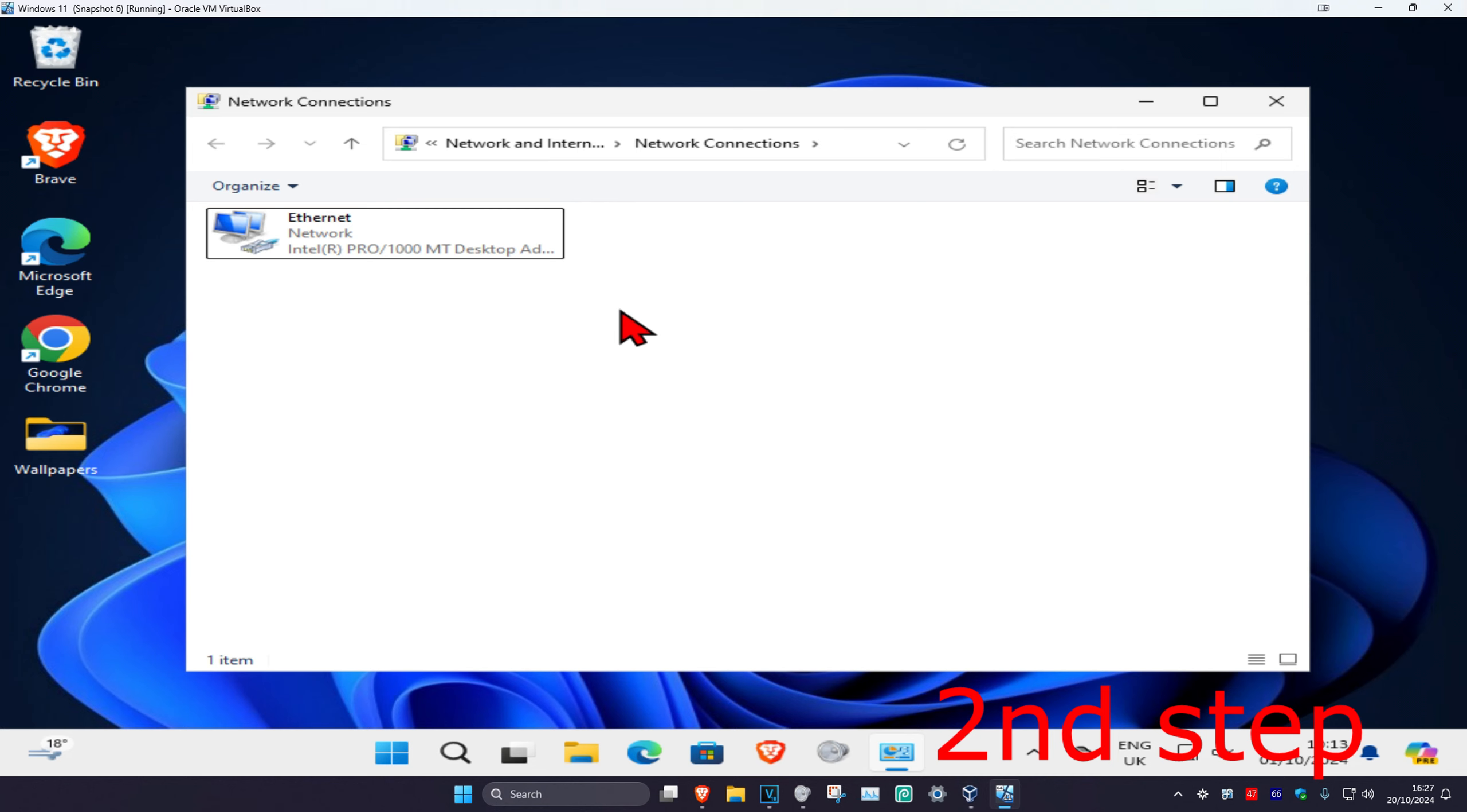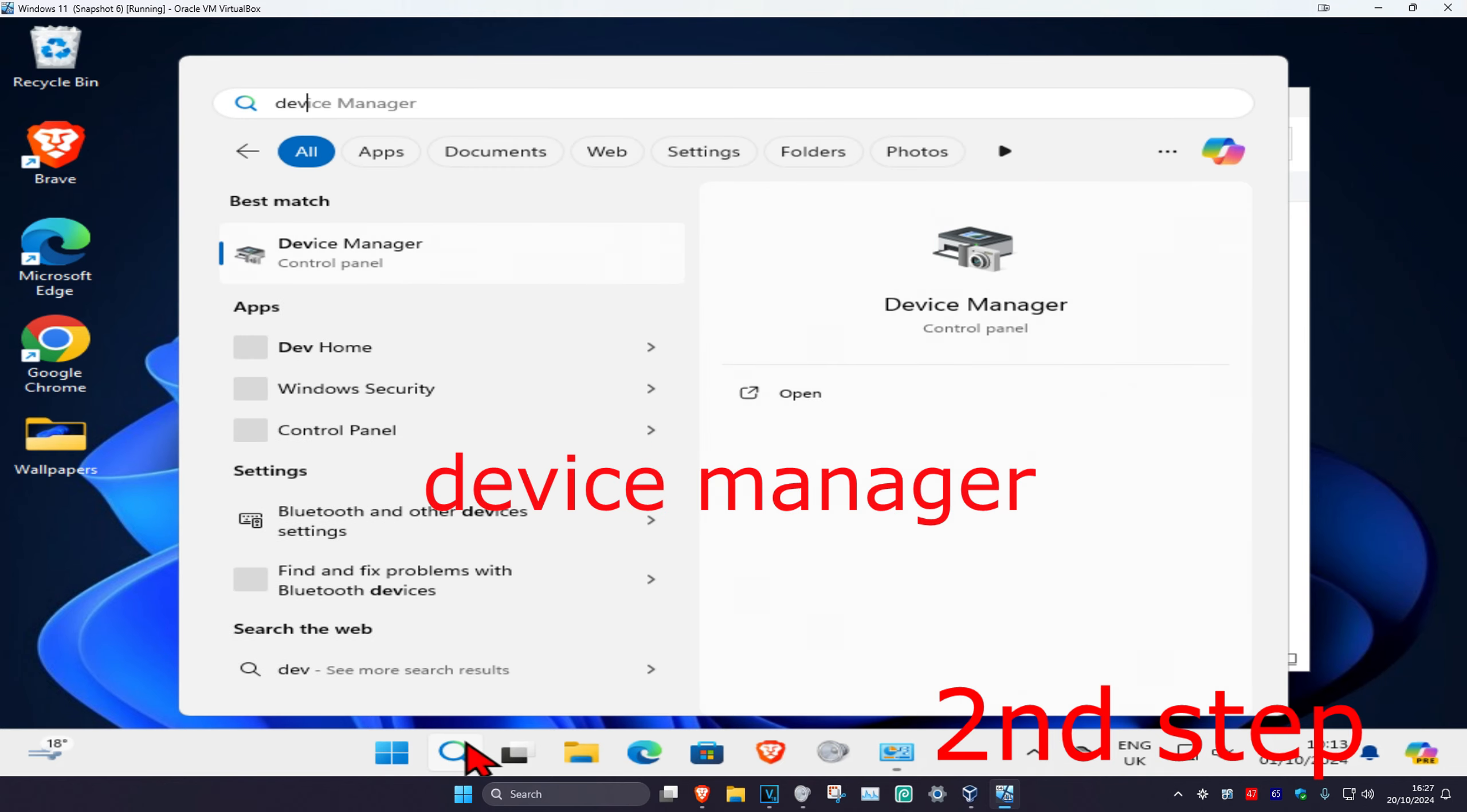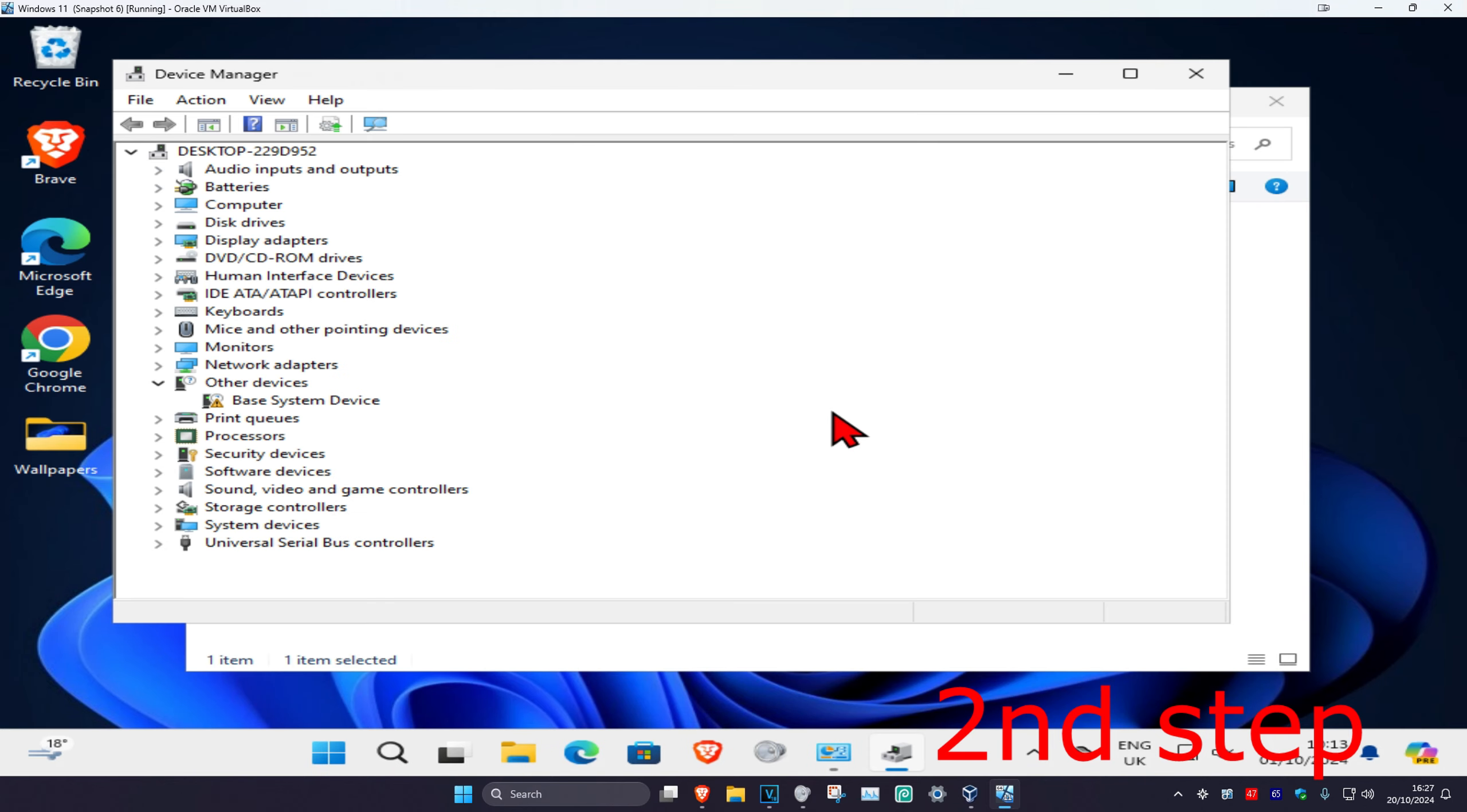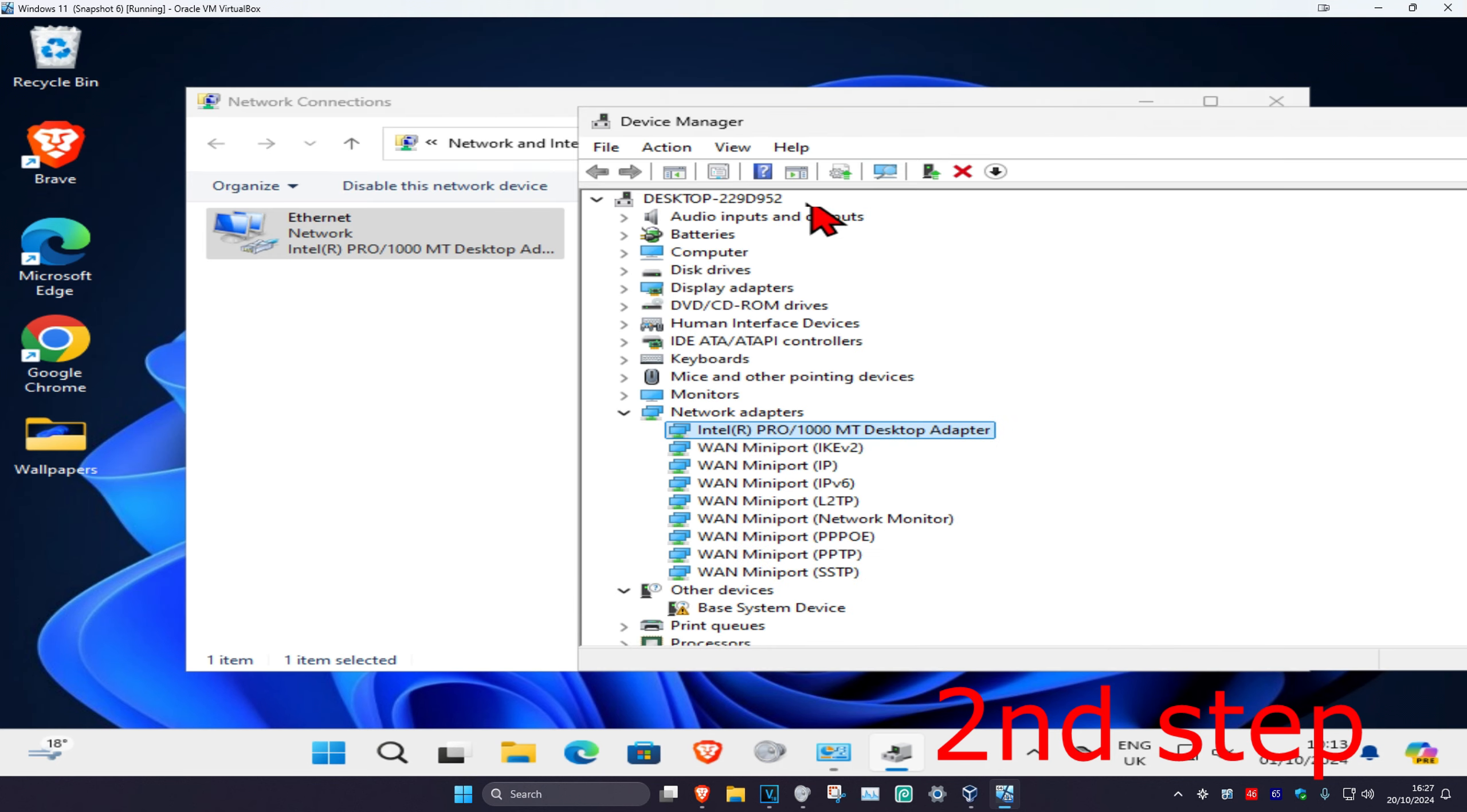Once you've done that, for the second step, take a note of your network adapter name. Mine's called Intel R Pro. Once you take note of the name, head over to search and type in Device Manager and click on it. Then expand network adapters and find that same network adapter. For me it's Intel R Pro. You're going to double-click on it.